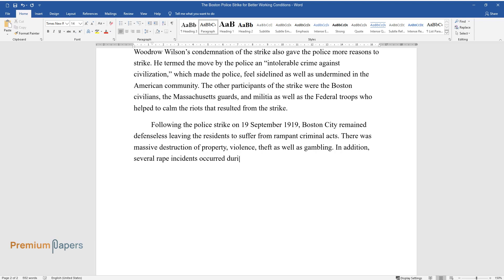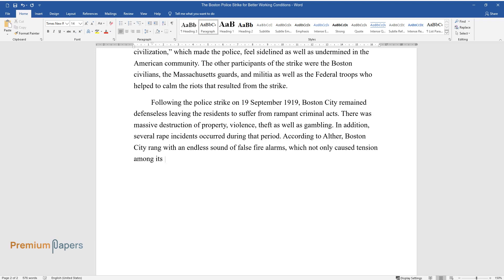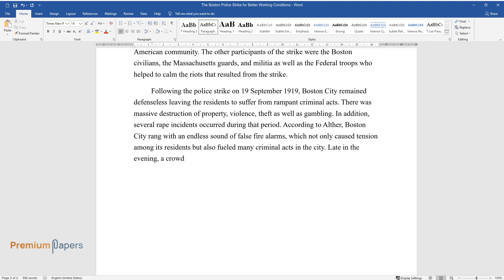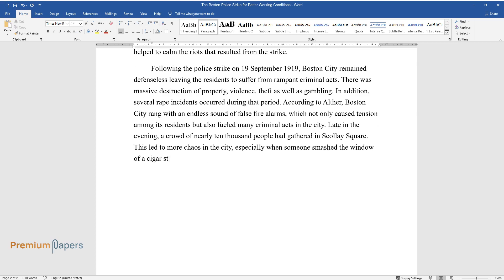In addition, several rape incidents occurred during that period. According to author, Boston City rang with an endless sound of false fire alarms, which not only caused tension among its residents but also fueled many criminal acts in the city. Late in the evening, a crowd of nearly 10,000 people had gathered in Scalae Square. This led to more chaos in the city, especially when someone smashed the window of a cigar store.